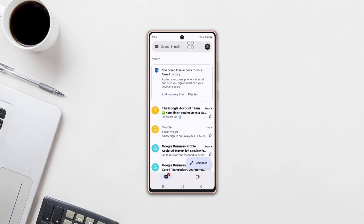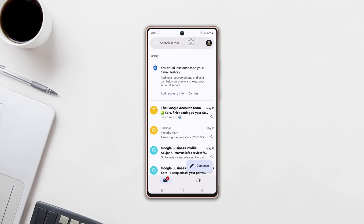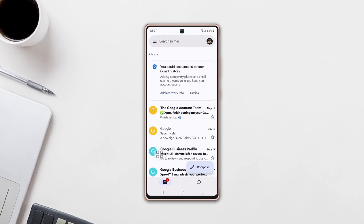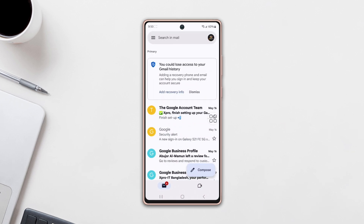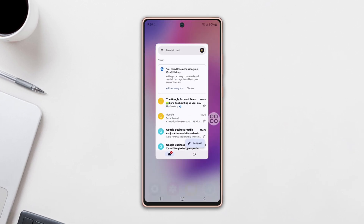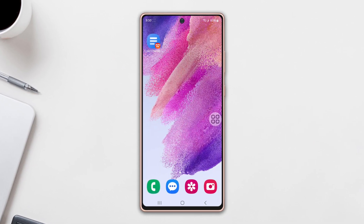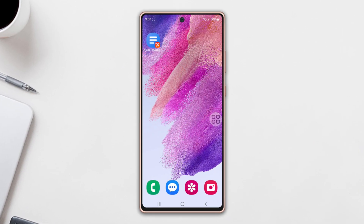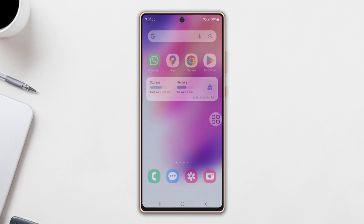Are you missing out on important emails because your Gmail notifications aren't showing up on your Samsung phone? Don't worry, I've got you covered in this video. I'll walk you through the steps to fix this frustrating issue and ensure you never miss an email again.